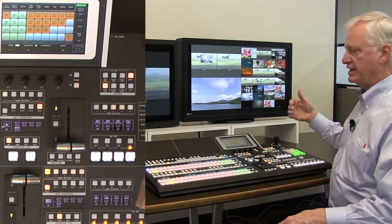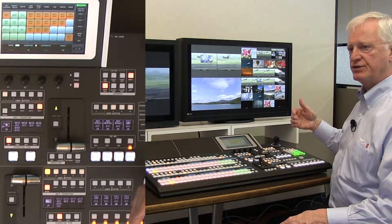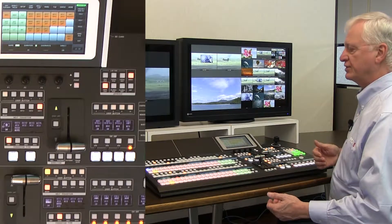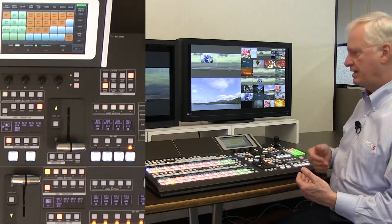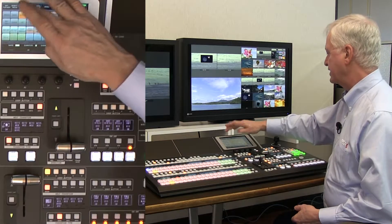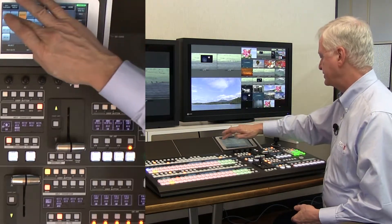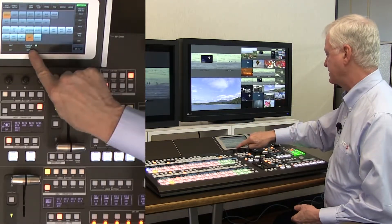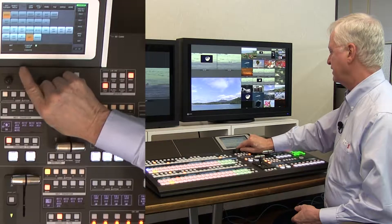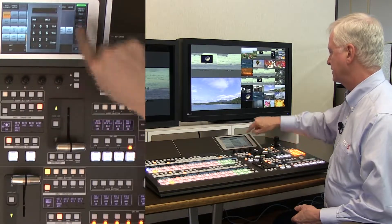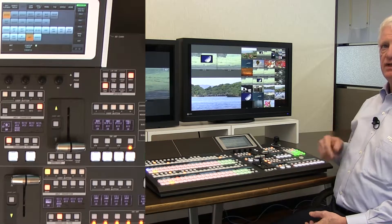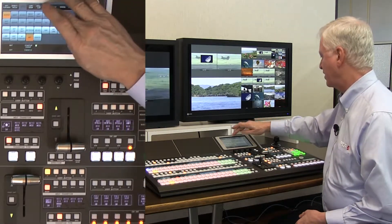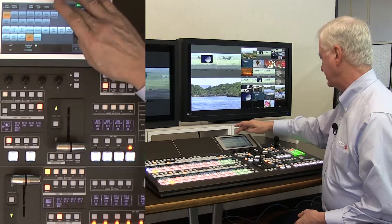Perhaps I use an event register to set up the initial operating configuration of the switcher. Then in my setup system initialize, I set the startup event to number 22. So now when you power on the switcher, number 22 will be recalled as your opening position.